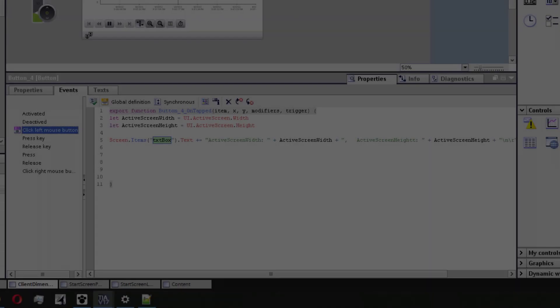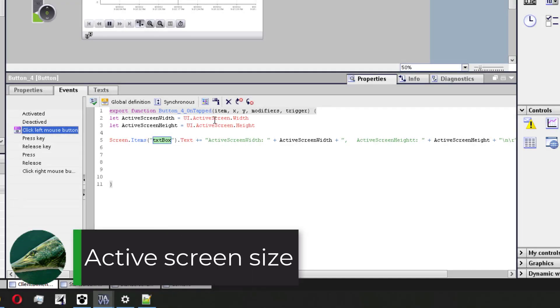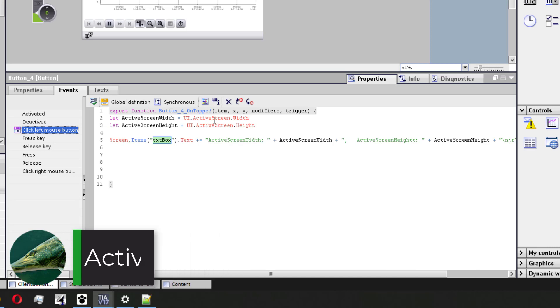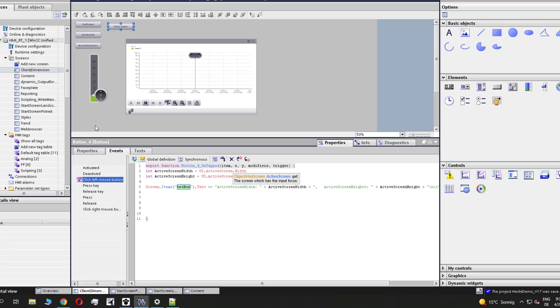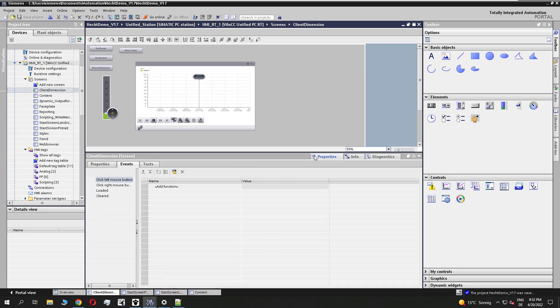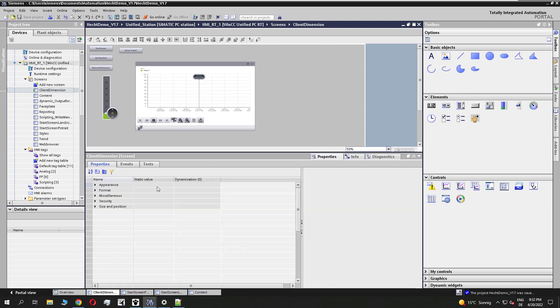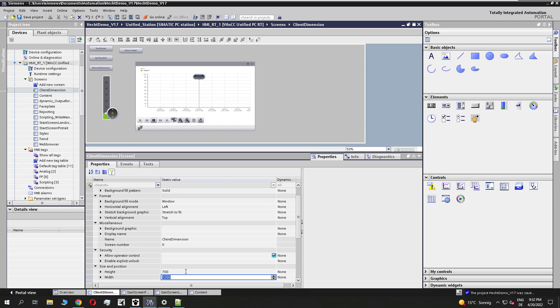In the last part of this video, I will show you how to find out the active screen size. The function is called UI dot active screen dot width or height. But before we load the runtime, I will modify the current screen size that we have different size to the display size.